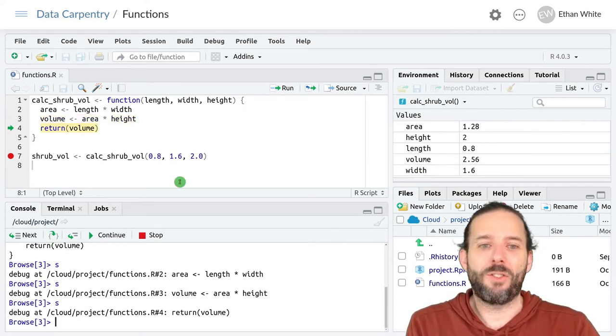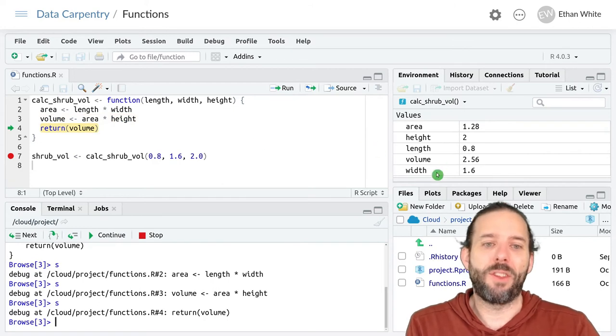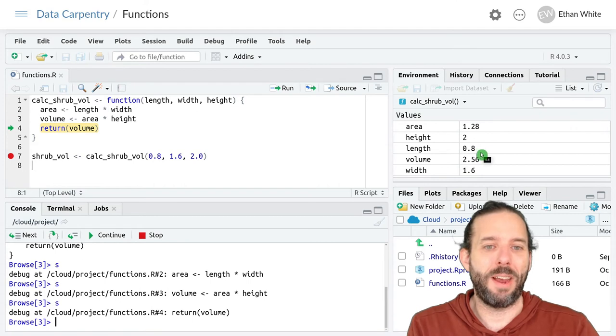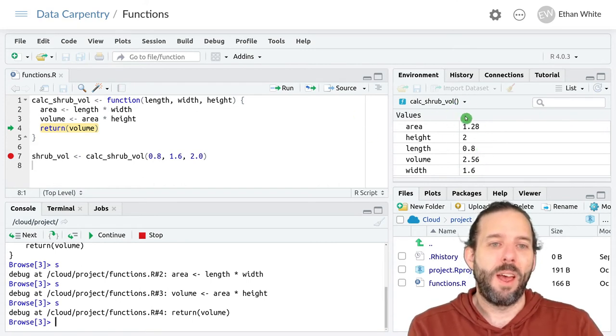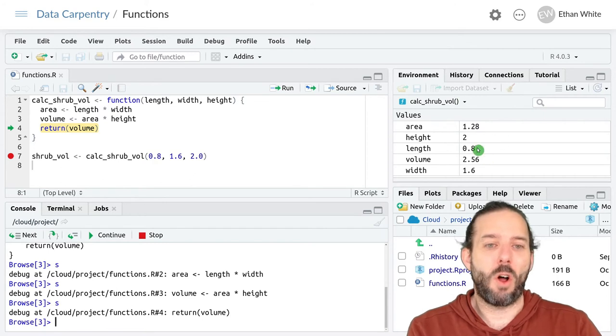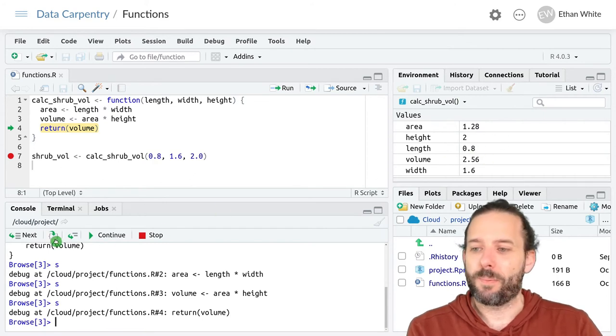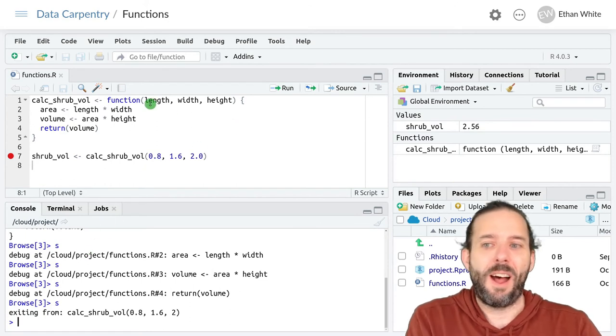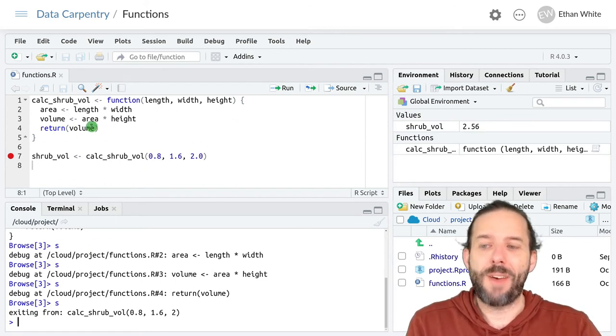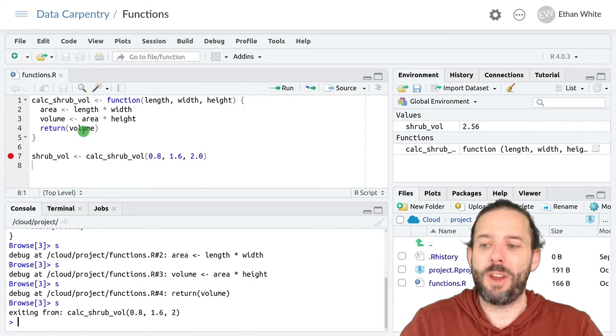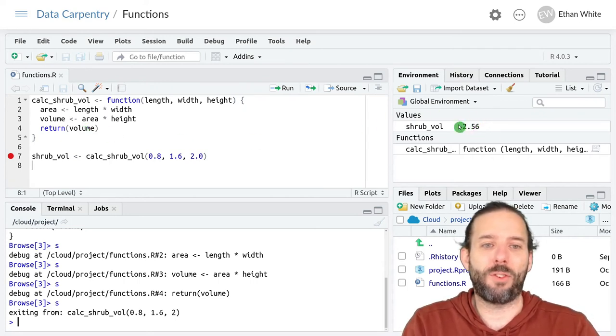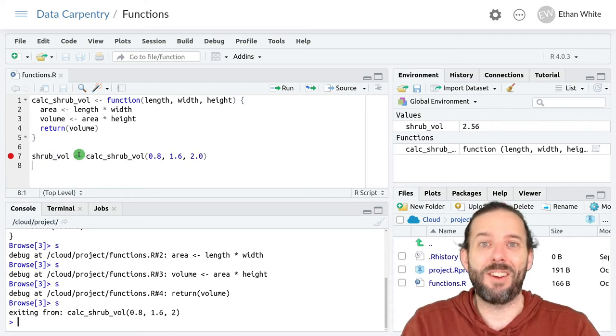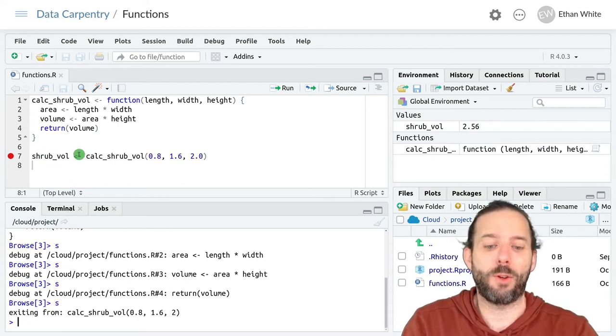And so we can see we're still in this function. This environment and all of these variables are present. And then the value for volume gets looked up and returns to the outer program. That's our 2.56. And it gets assigned to this shrub_vol variable.